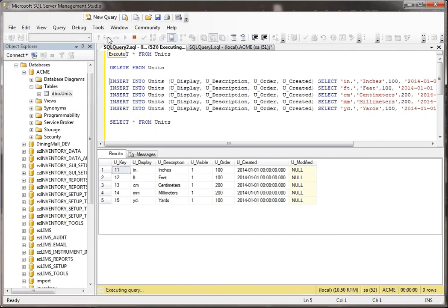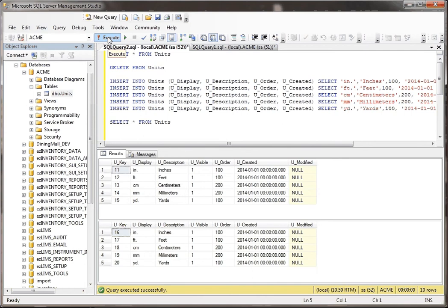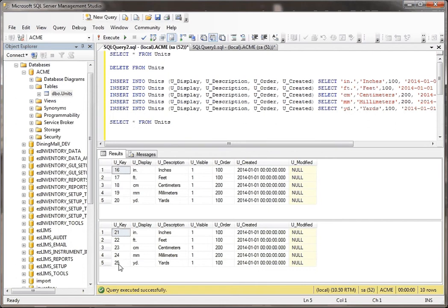So basically every time I delete from a table and then add stuff to it, the key value keeps getting higher and higher and higher. And that's the way it's supposed to work. That's really the safest way to have things work.